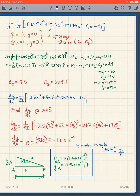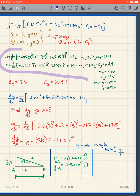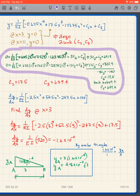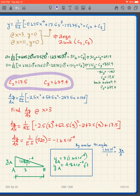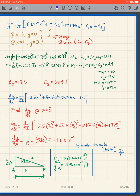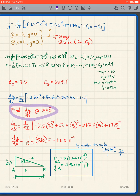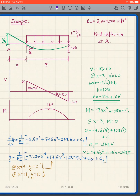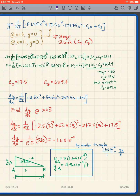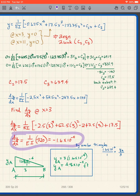We apply those two boundary conditions to find C2 and C3, giving two equations and two unknowns. Solving yields C2 = 17.5 and C3 = 639.4. We then evaluate dy/dx at x=3 because finding the slope at that location allows us to extend the beam outward to get the deflection at A. The result is dy/dx = -1.6×10⁻⁴.